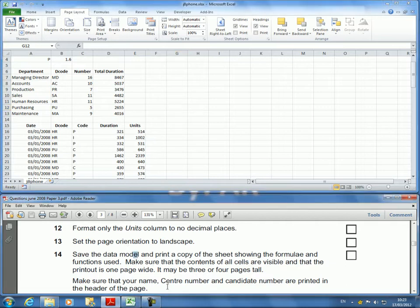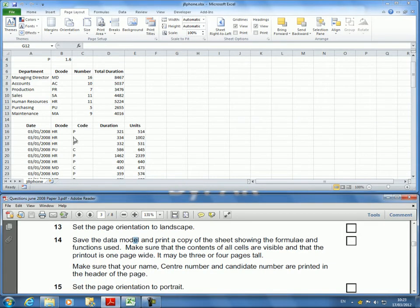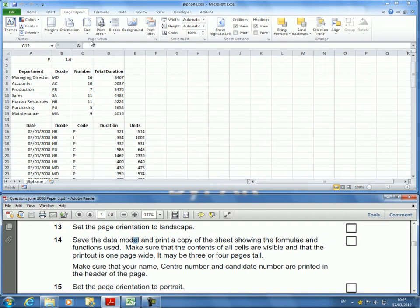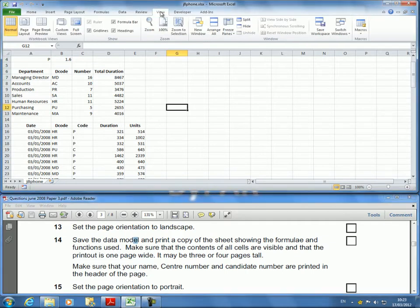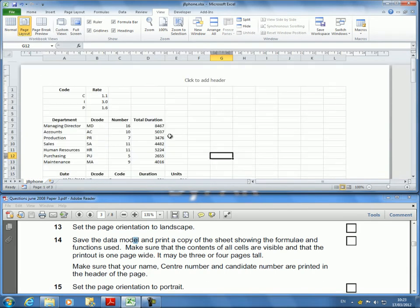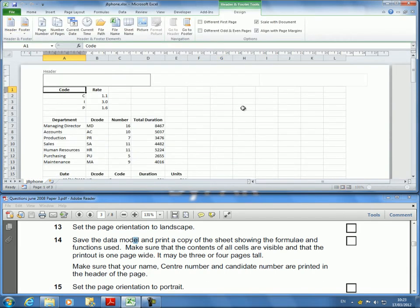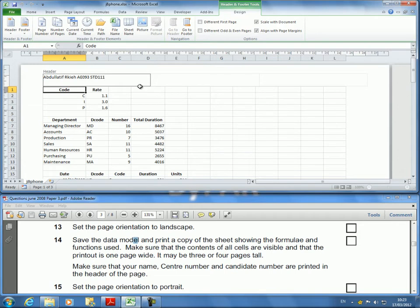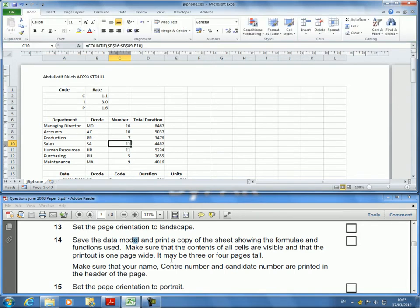We need to add the name, center number, and candidate number to the header. This can be done by going to View, then Page Layout. At the top, you will see the header where you can type the name, E093, STD111. Next, they want us to print.